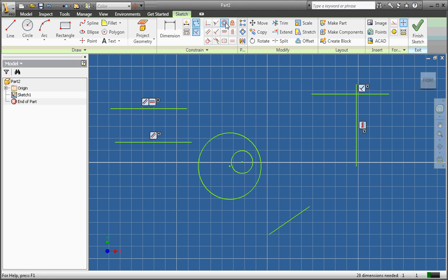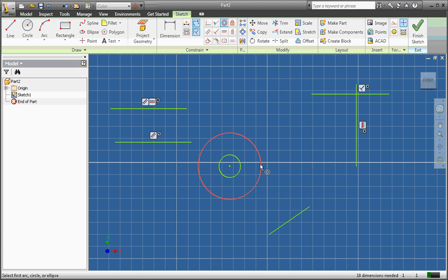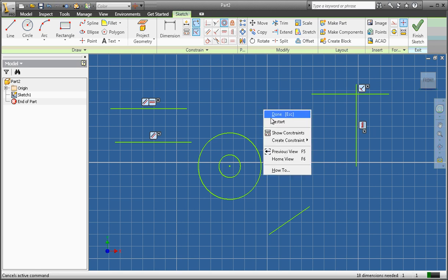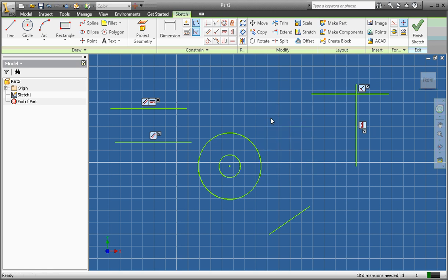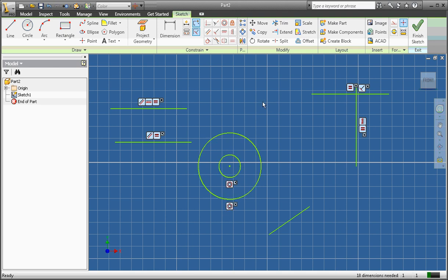Next I'm going to use a concentric constraint. I click the concentric constraint button, which makes two circles share matching center points. I click once on the first circle, once on the second circle, and now their center points are constrained. Right-click Show All Constraints — the two circles are now constrained to have their center points match.